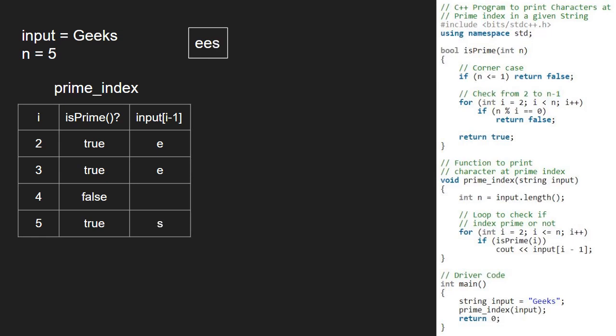We finish iteration in the for loop and we have the final output. With this, we come to an end of this tutorial. For any doubts or suggestions, please leave them in the comment section below.